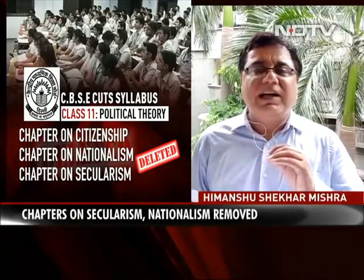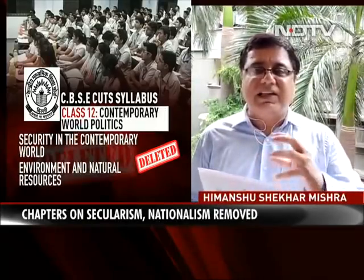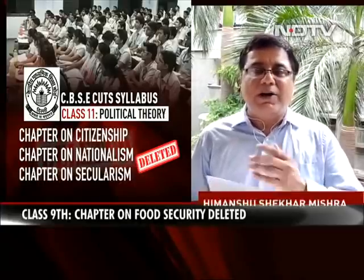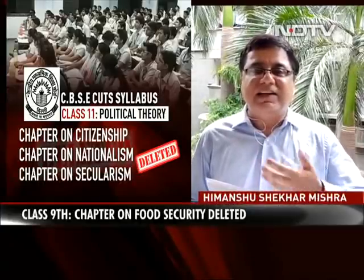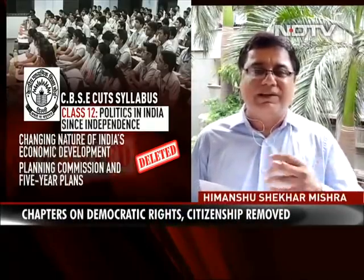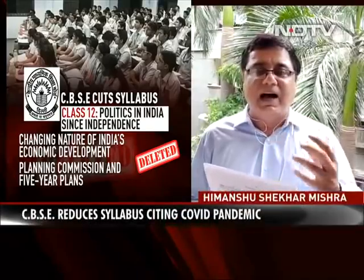His last point also highlighted contradictions in the government's approach. The government has said that chapters on federalism will be deleted, but the government wants to teach students about the constitution. The chapters on social movements are being deleted, but you also want to teach history to students. How can you teach history when history is created by social movements? How do you teach about the constitution without teaching about federalism? Several questions are being raised about the decision to delete these chapters, and it will be very important to see how the government responds.